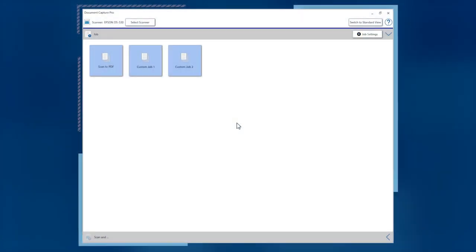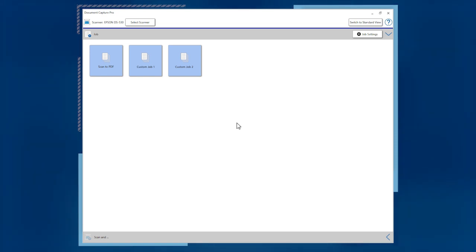Document Capture Pro has two modes, one that provides simple buttons for common scanning tasks and one that offers more control for organizing your scanned pages.